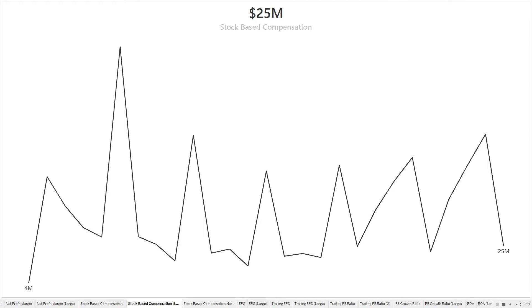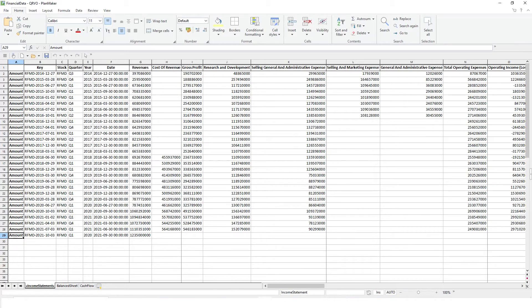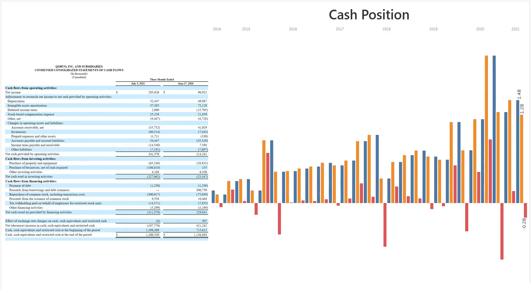Since I perform stock analysis for many companies, I wrote a program to convert these numbers to a spreadsheet, then exported to a charting program to create all these charts. But you can do this manually for your shortlisted companies, or you can also hire me to do this for you.